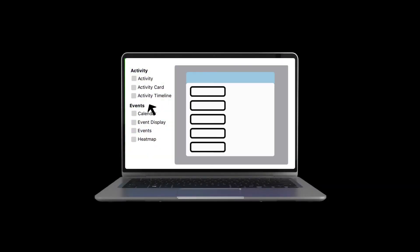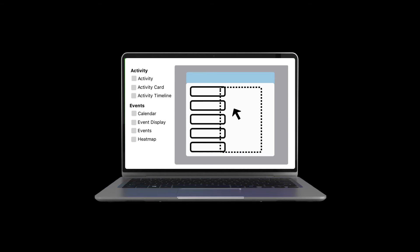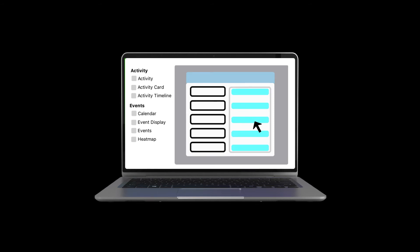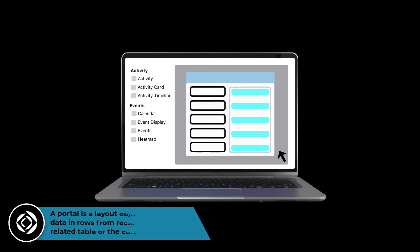We've also created an easier way of showing related data from different tables in your custom app. You can drag another table directly on your layout to connect to the current table. When you drag and drop a table onto your layout, a portal is created. A portal is a layout object unique to FileMaker Pro that allows you to view data from a related table.